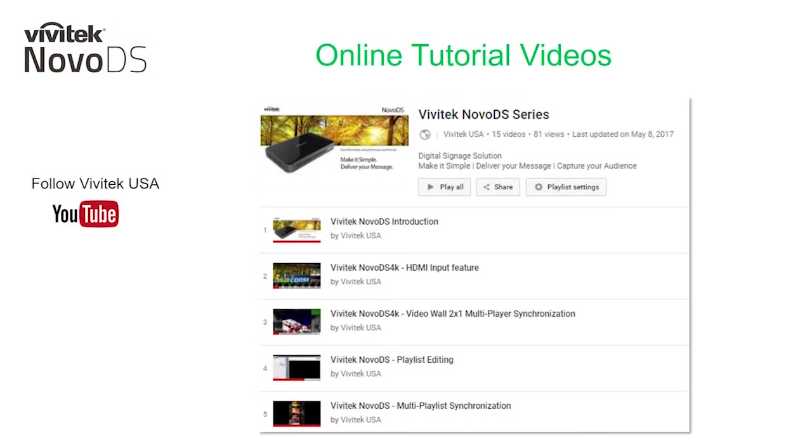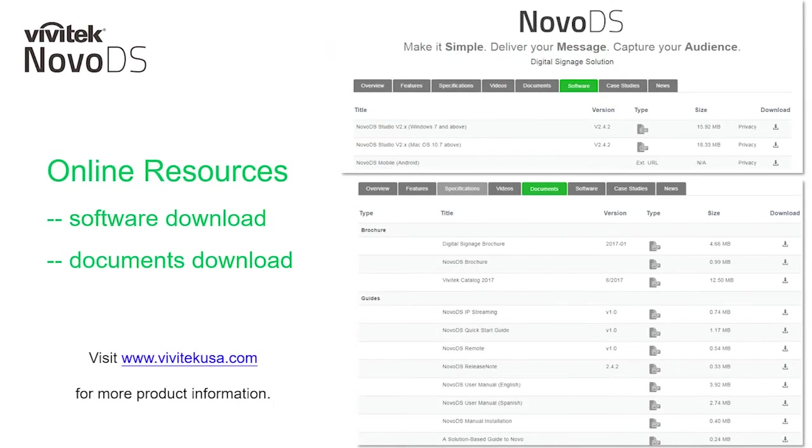For more online tutorial videos, please visit our VivitechUSA YouTube channel. And for more product information, please visit our VivitechUSA.com website. We have software downloads and documents and more available online.